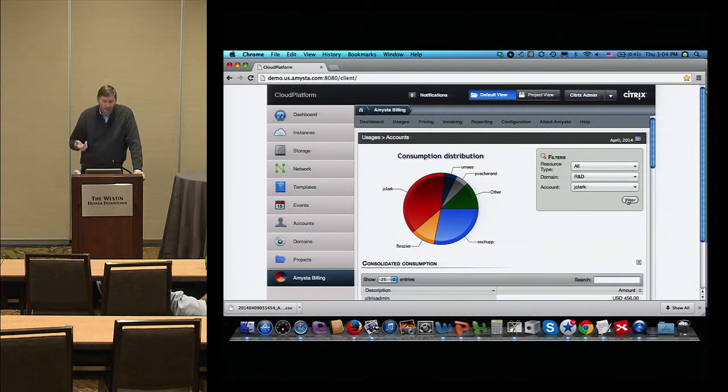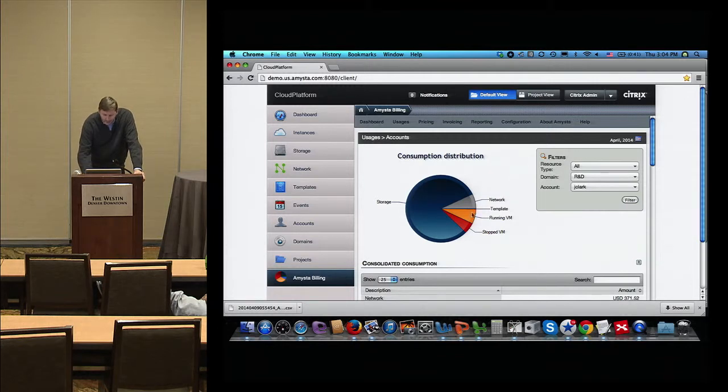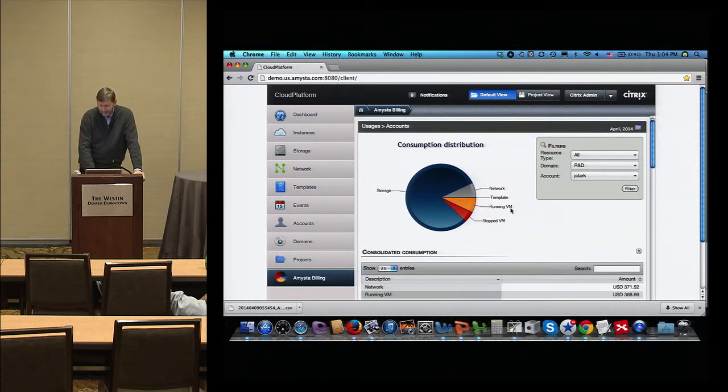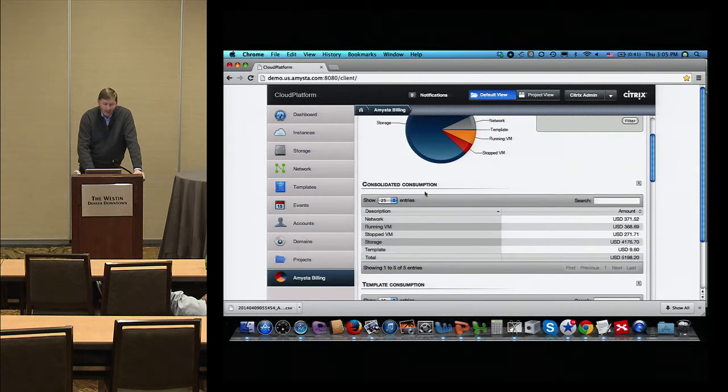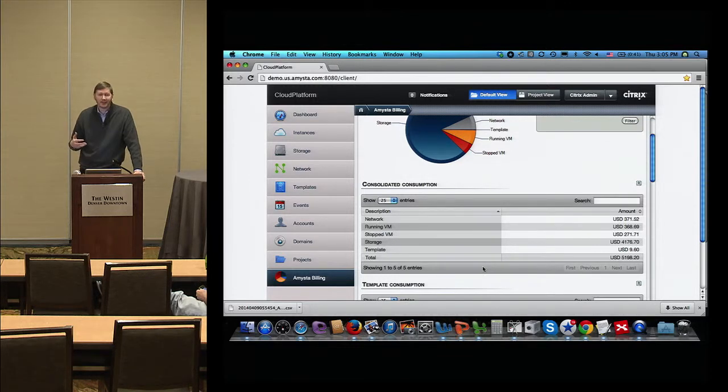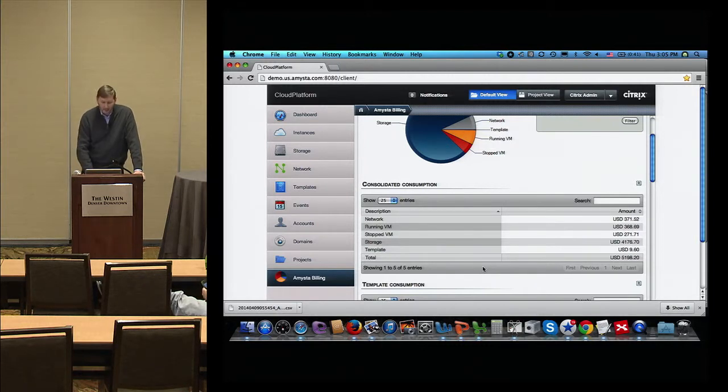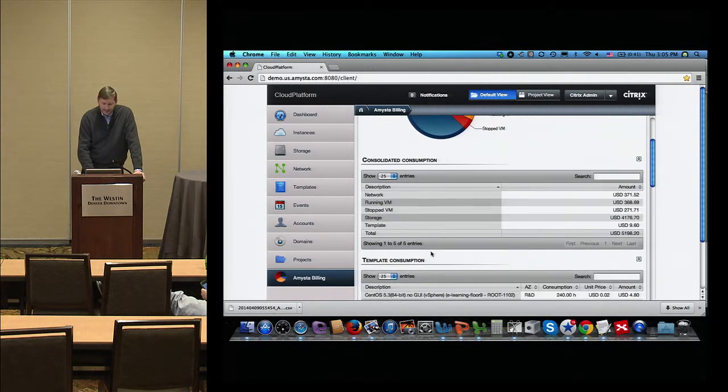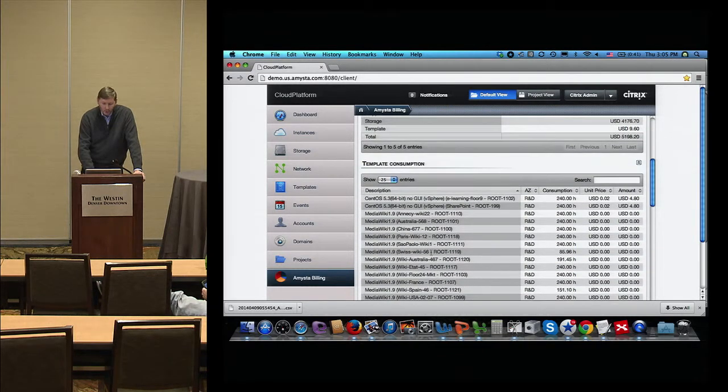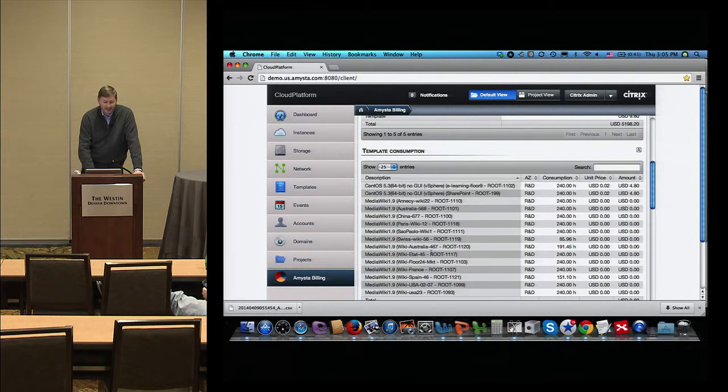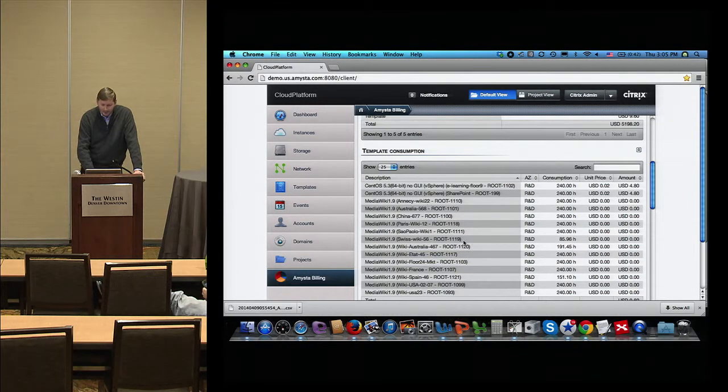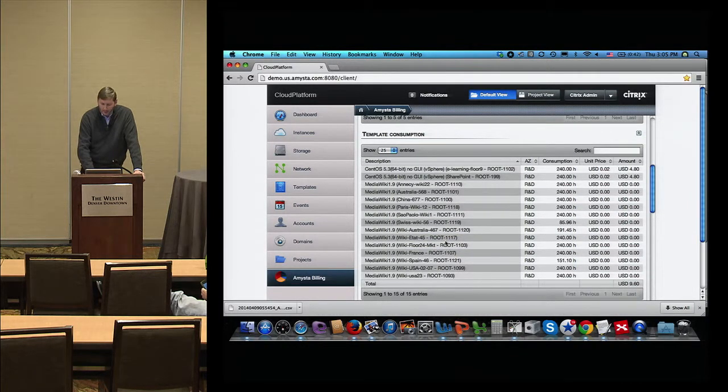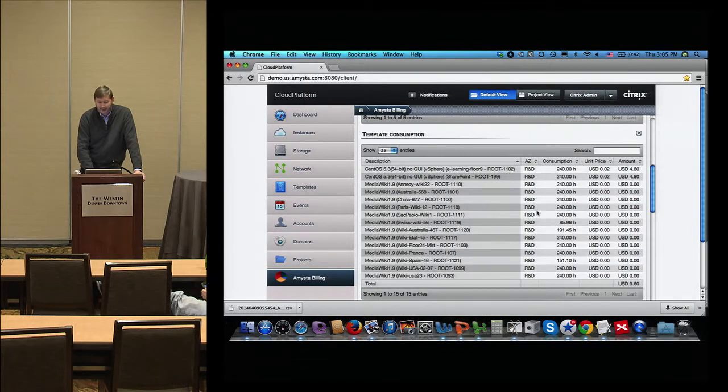You can also say, okay, I see here a guy named Jake Clark. He seems to be a very good customer of this cloud. So let's look a little bit more in depth at what is consumed by this particular user. You can apply a filter. You can see a very nice Pac-Man here where he's consuming mostly storage, and we have a breakdown between network, running VMs, stop VMs, storage and templates.